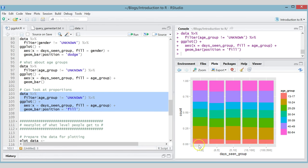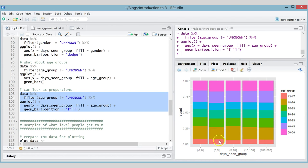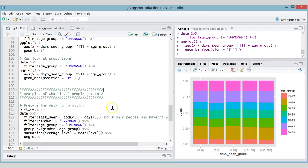We can do that with position = 'fill'. All the bars now have the same height of one, so you can compare the proportions within each bar. Looking at this, the proportion of users in each age group looks pretty much the same across all the 'days seen' groups — maybe very slightly different in one group, but probably the same.